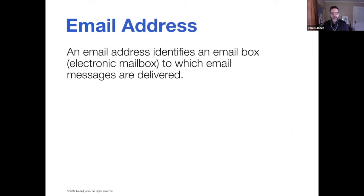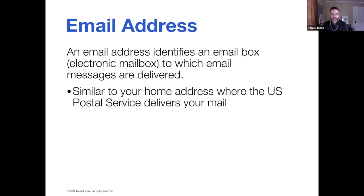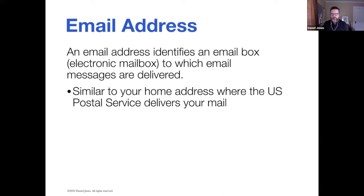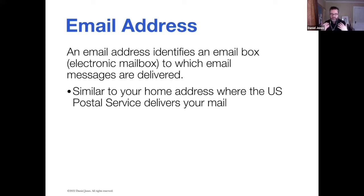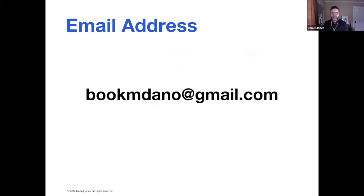An email address identifies an email box or electronic mailbox in which email messages are delivered. The way I compare an email address is very much like the U.S. Postal Service. You need an address, a physical address of where you live in order to receive mail from the post office. It's the same thing with email, except it's all done online.